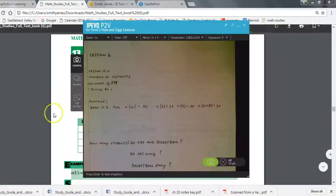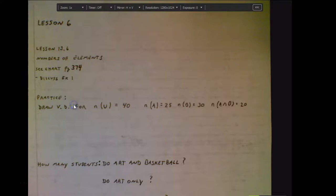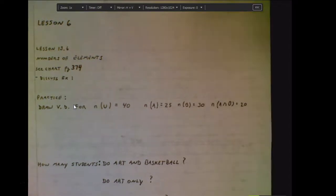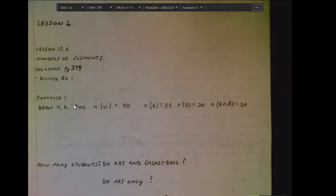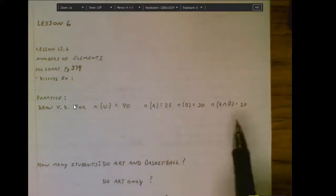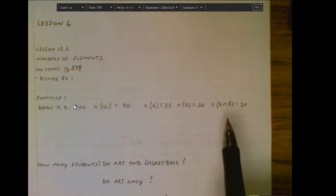Getting over to the lesson we're going to be looking at here is just working with some Venn diagrams, and all this is going to spill into word problems, and how to organize the numbers for a word problem, and what those things mean. So this is an example we're going to be working with right here.